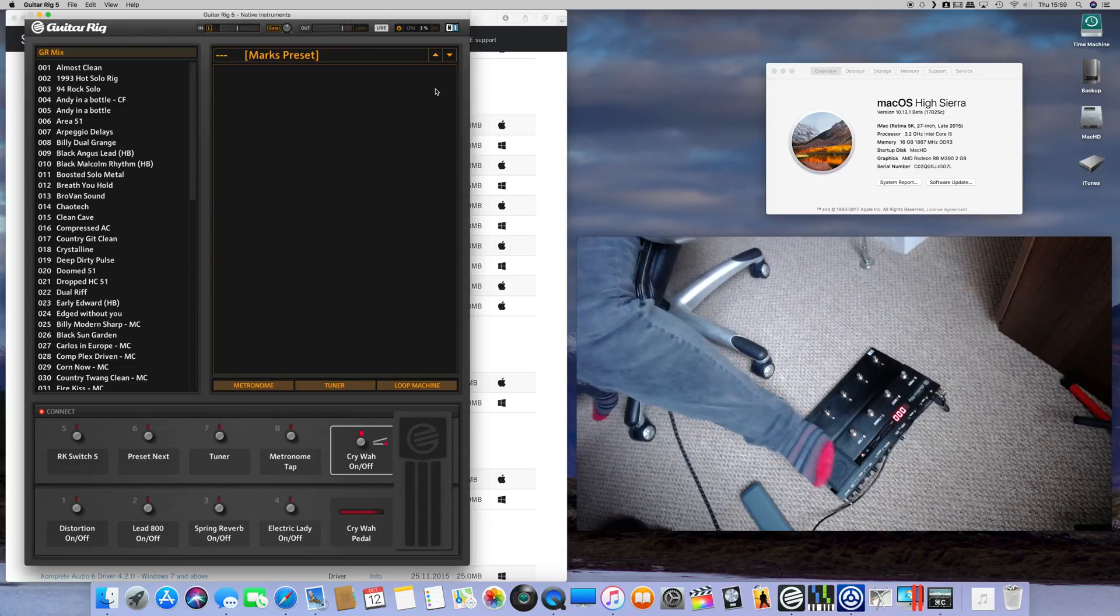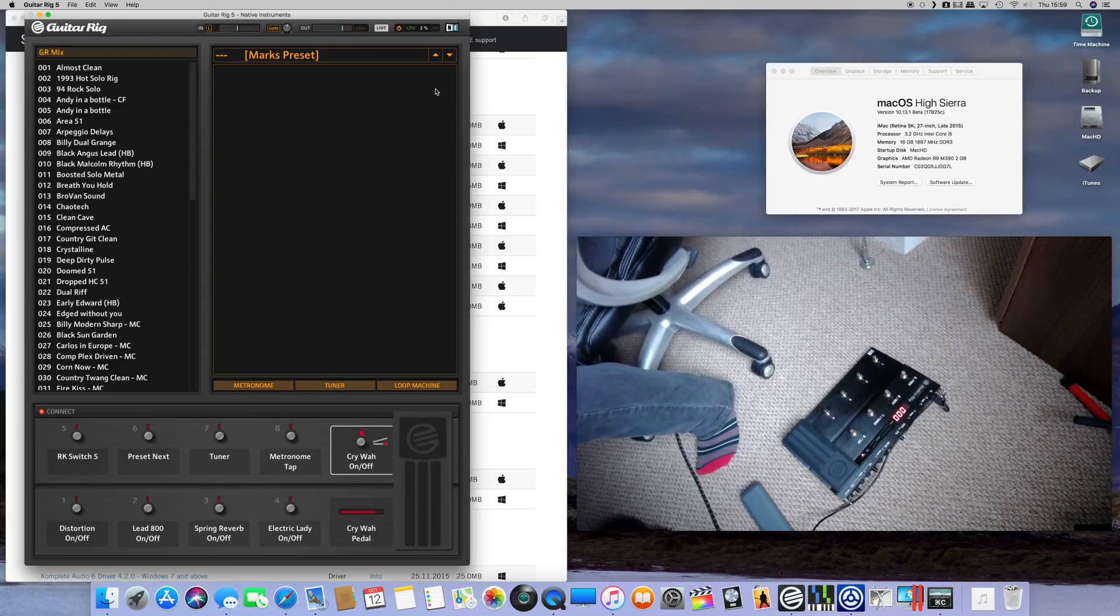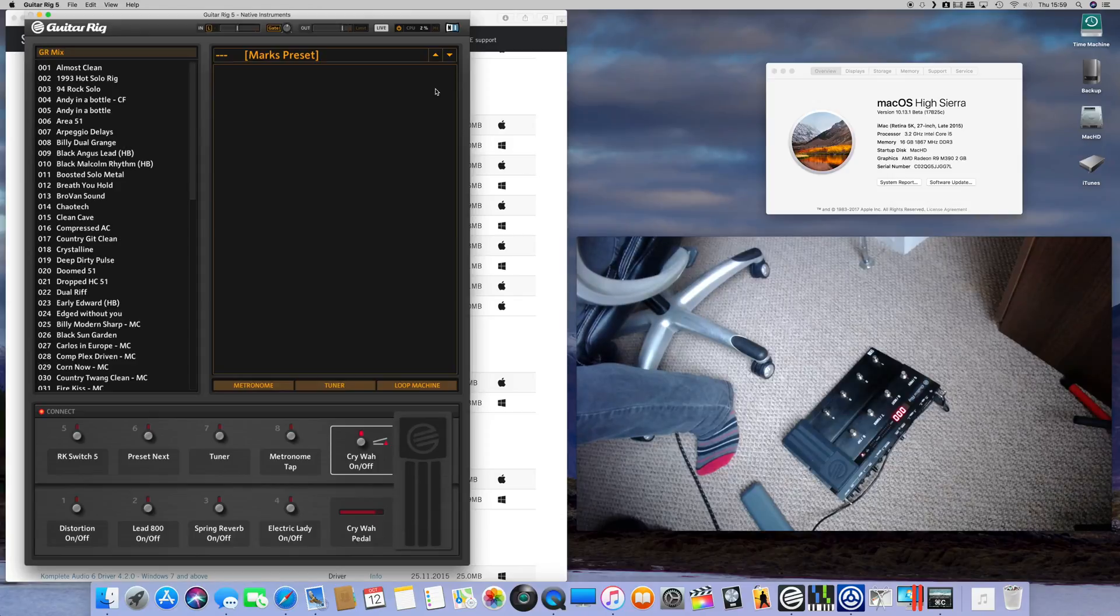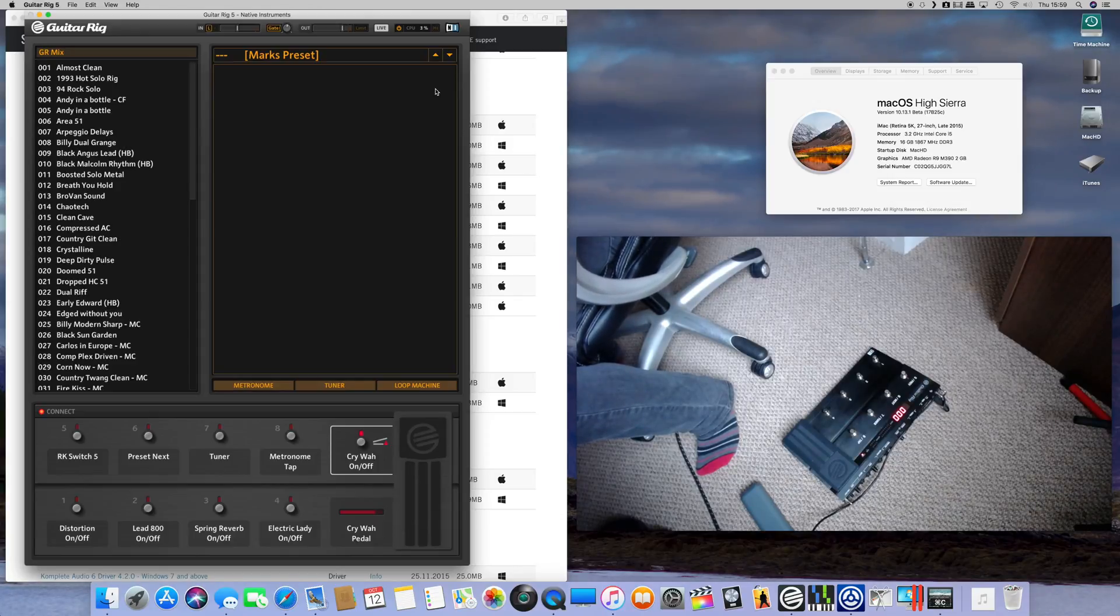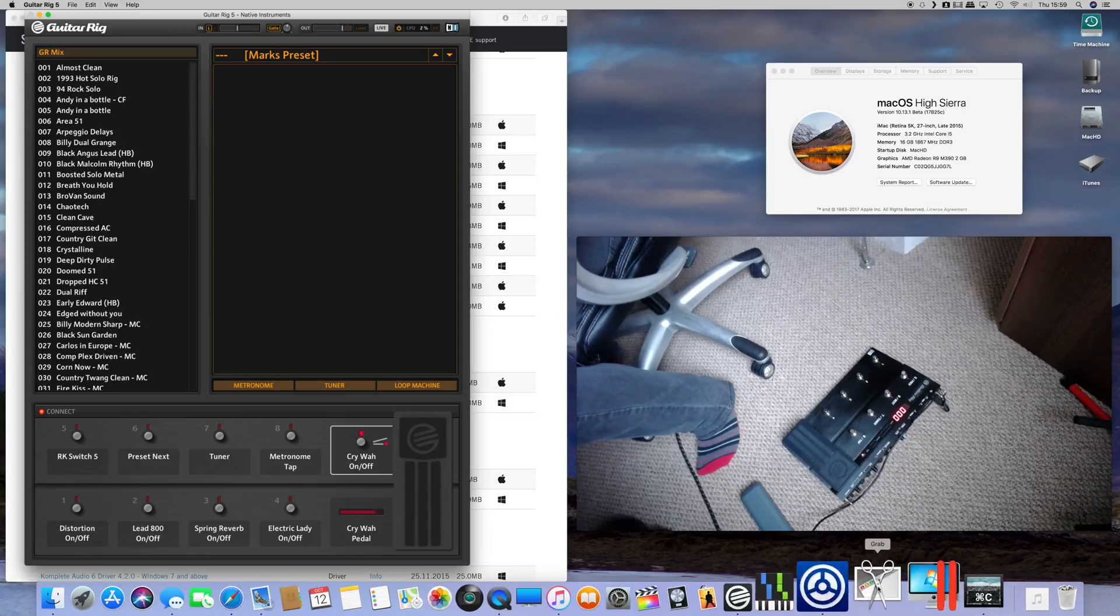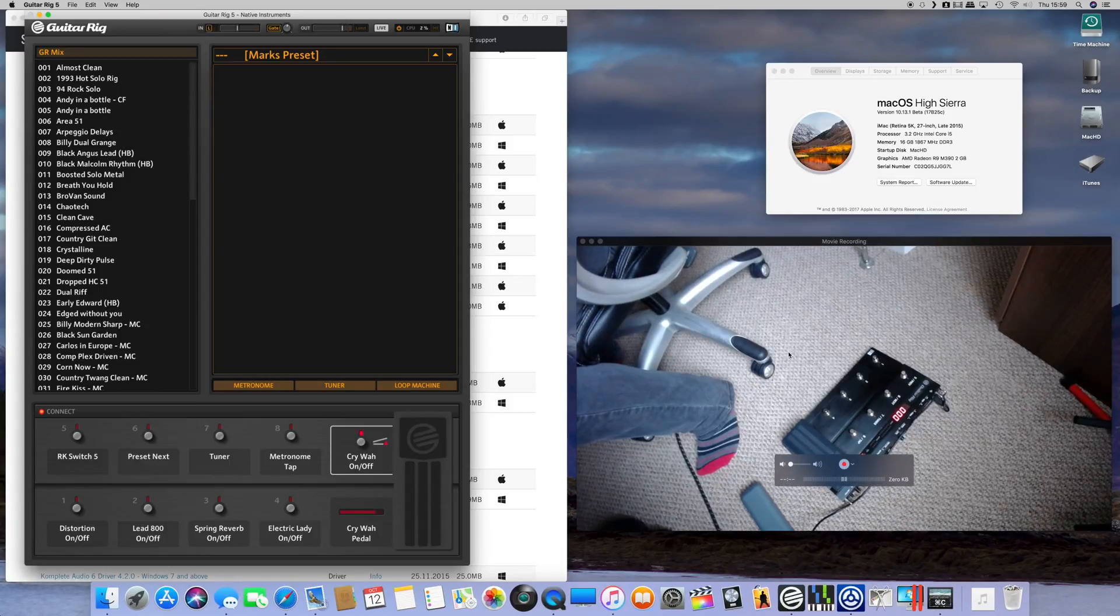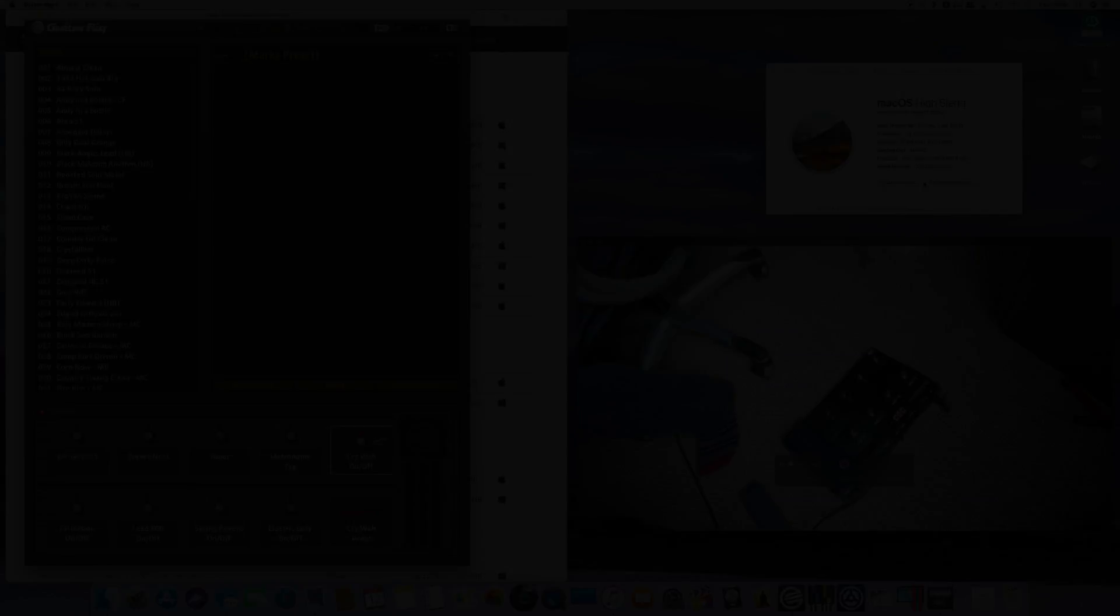So that's it, that's the controller working on Mac High Sierra. All right, bye for now.